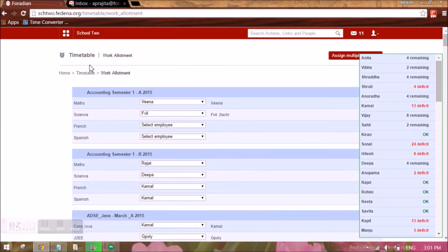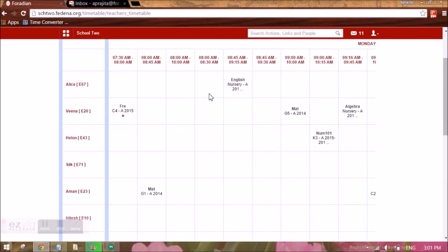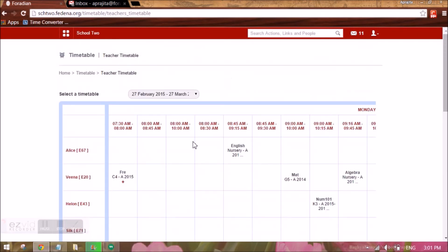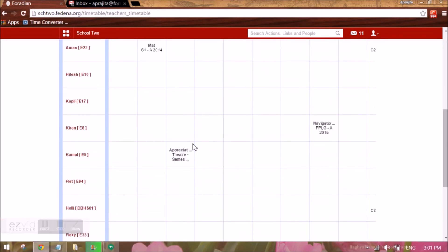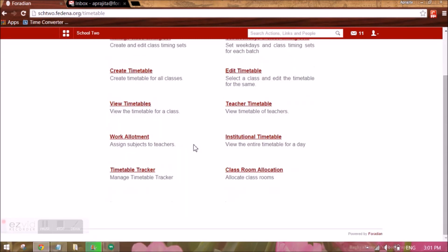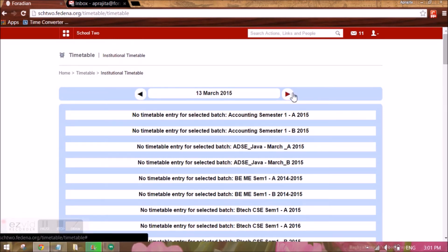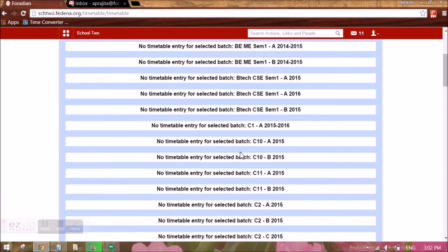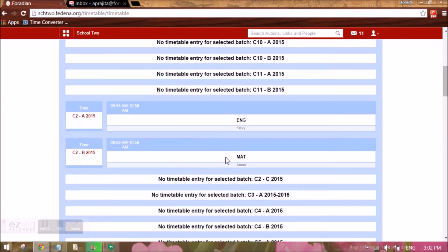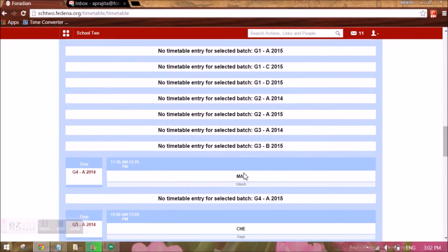We can view the teacher timetable, which shows for a given duration which teachers have been allocated timetables, when they are available, and when they are busy on which date. We can also see the institutional timetable, which shows a particular date's full schedule — we can navigate to the next or previous date, and see every period happening across the institute: the time, subject, teacher, and batch for each slot.